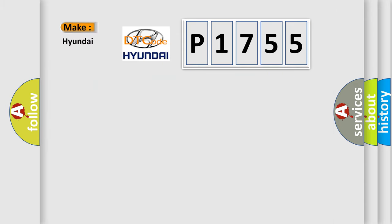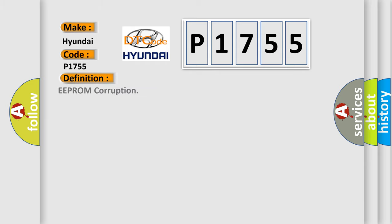So, what does the diagnostic trouble code P1755 interpret specifically for Hyundai car manufacturers? The basic definition is EEPROM corruption.